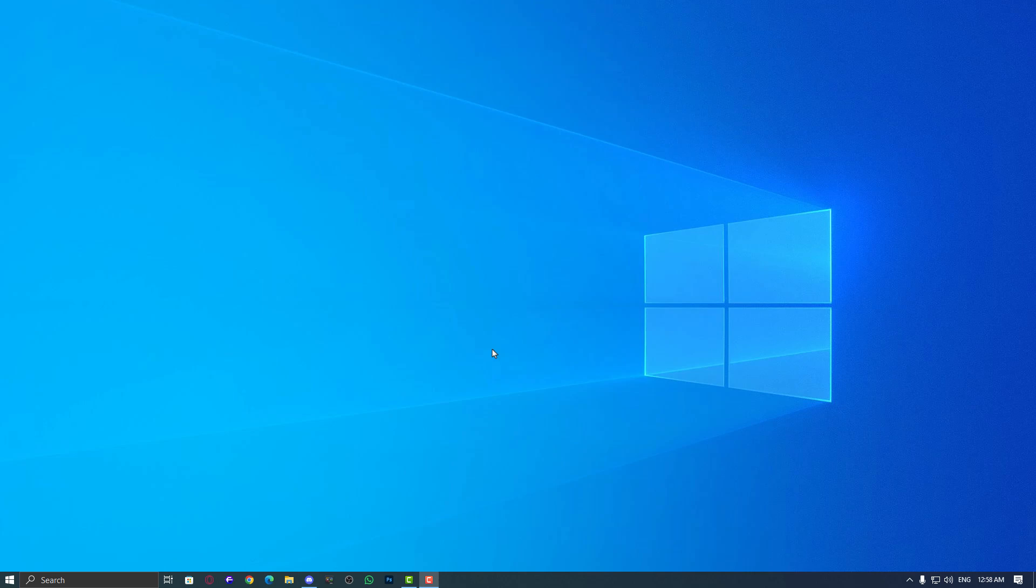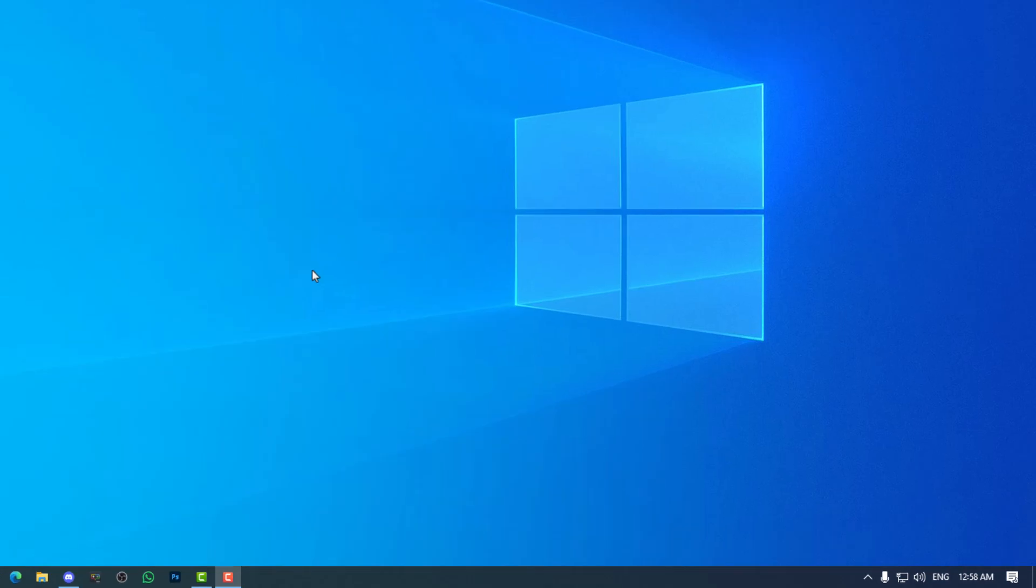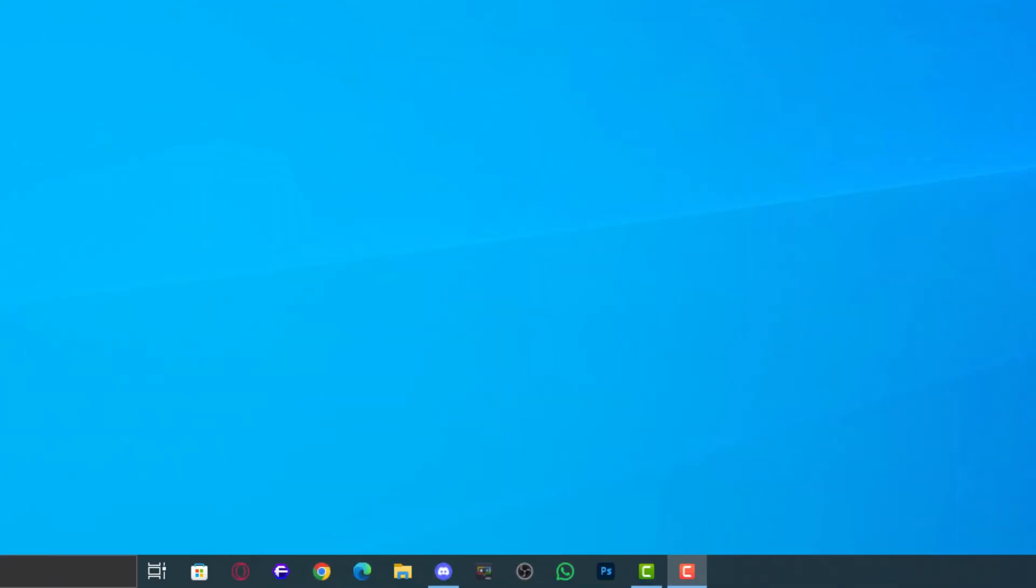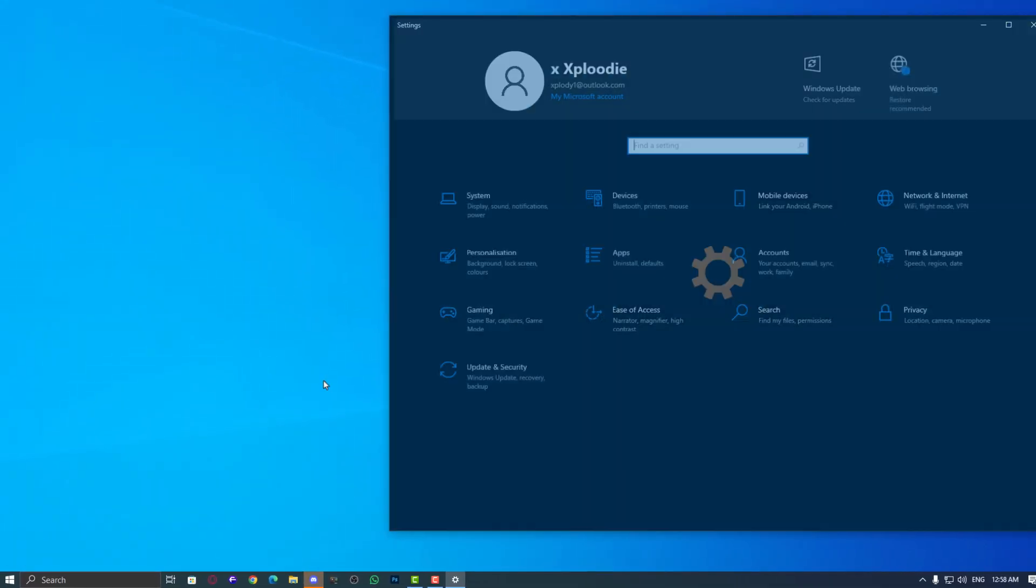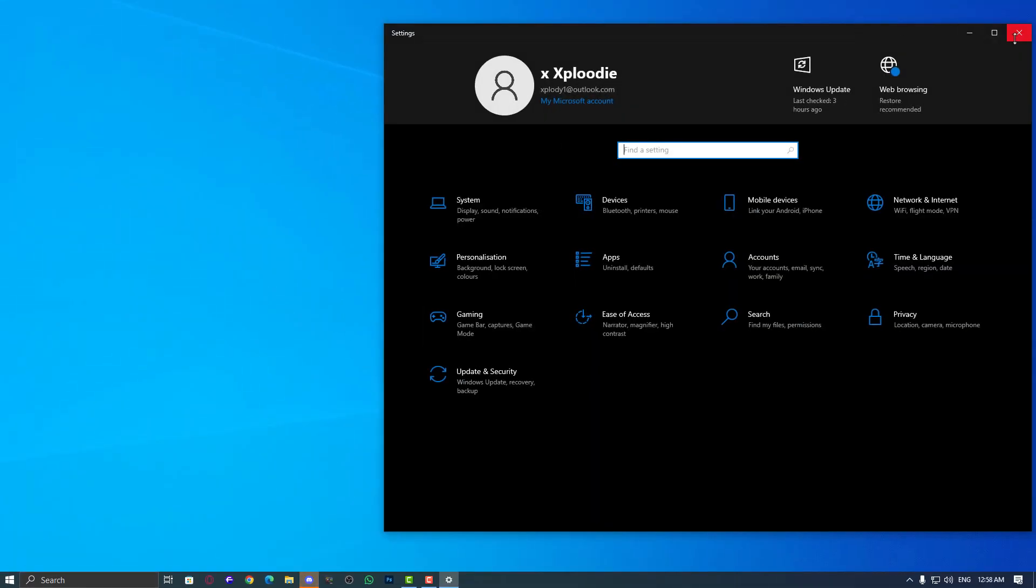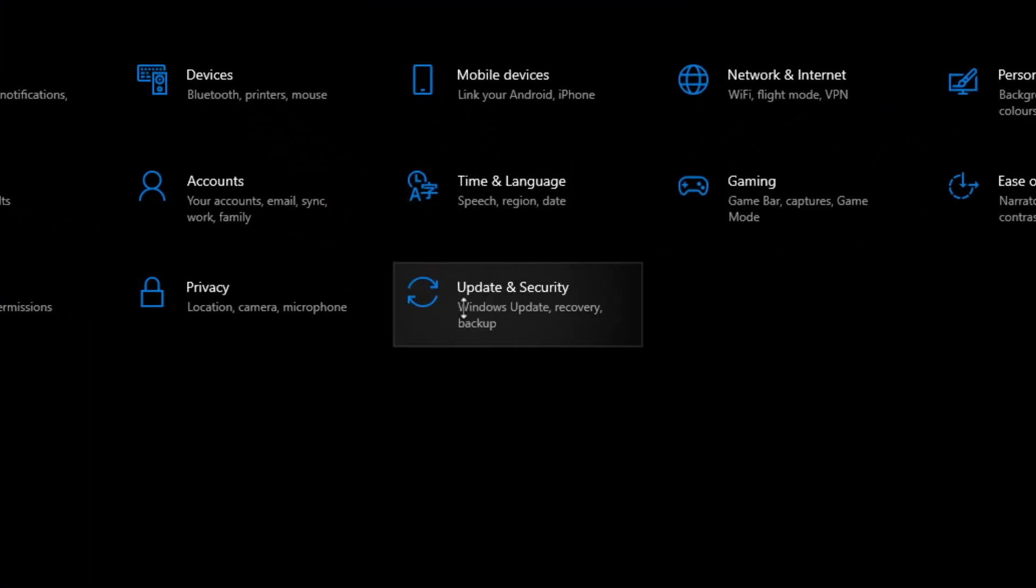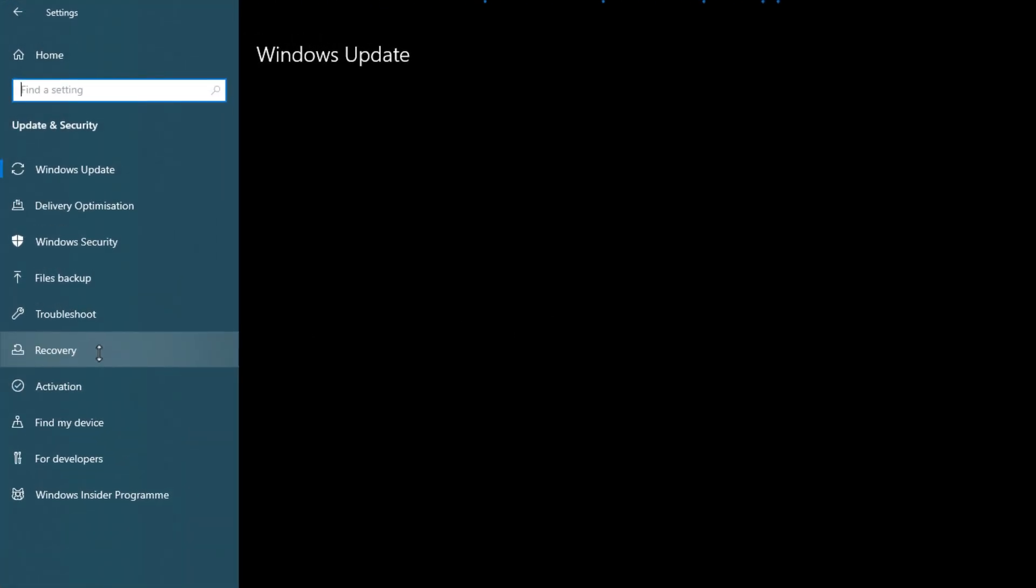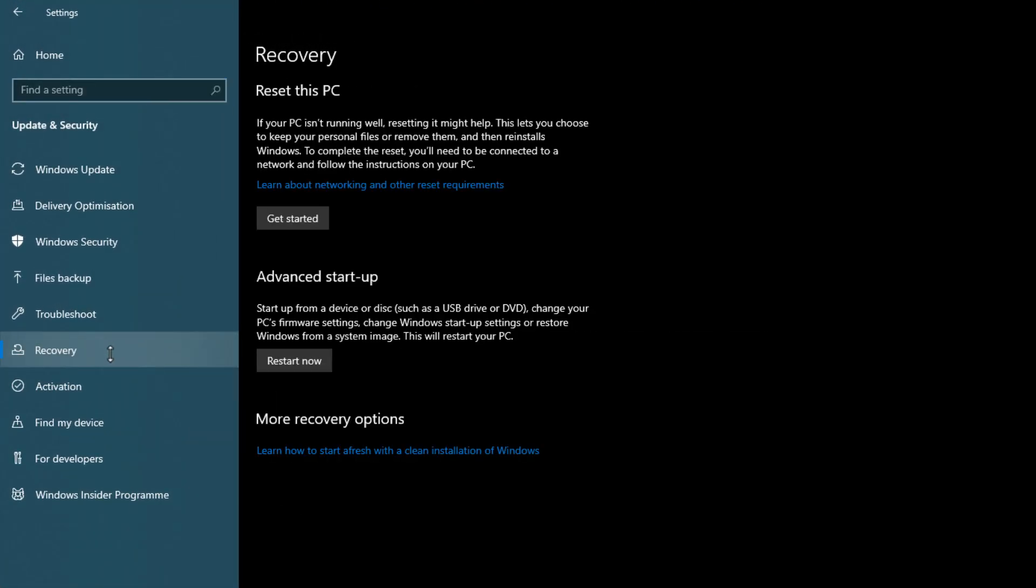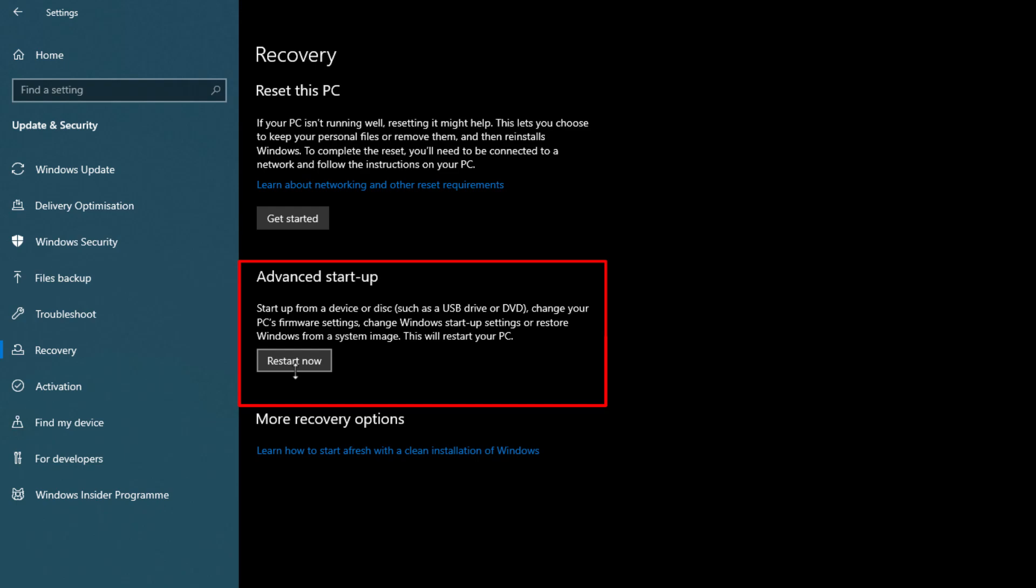First of all, restart your PC and go into your BIOS by clicking on the Windows icon, then go into the Settings gear icon. Look for Windows Update, then look for the Recovery option in the left side panel on Windows 10. Then select Advanced Restart, just click on it, and restart your PC.